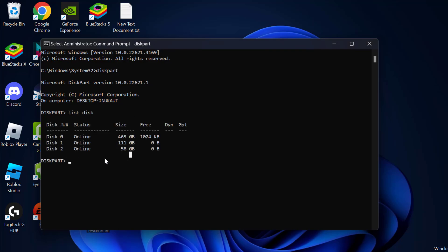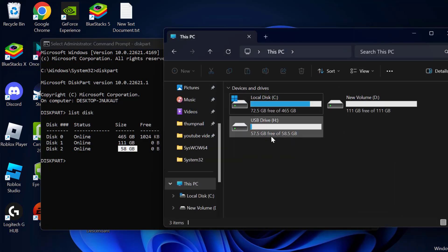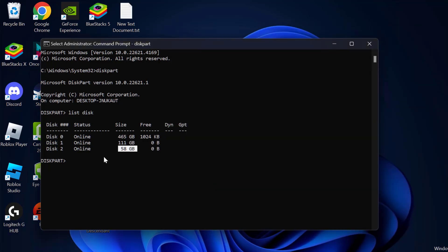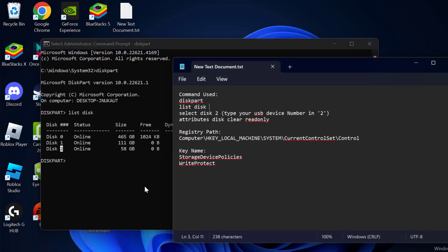Now you need to find your USB device in this list using the size. In my case, my USB device size is 58 GB as you can see right over here. The number I have is disk 2. Now you just need to change the selected disk number — you need to type your USB device number. In my case, my USB device number is disk 2.